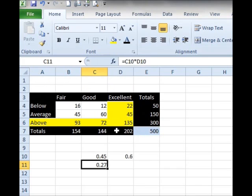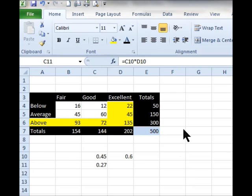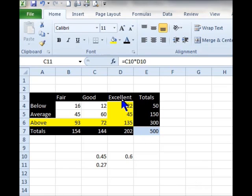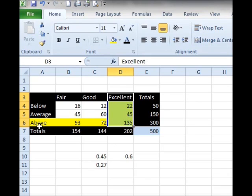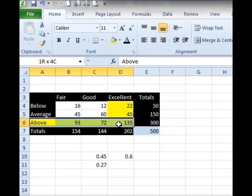I'm going to change to a different worksheet in Excel where I've already done some of this. Now, in the problem they used the keyword AND. They were looking for the probability of two things, and AND implies intersection or joint probability. So they were looking for people who fell into the excellent category AND also fell into the above average category — they're looking for this joint probability.